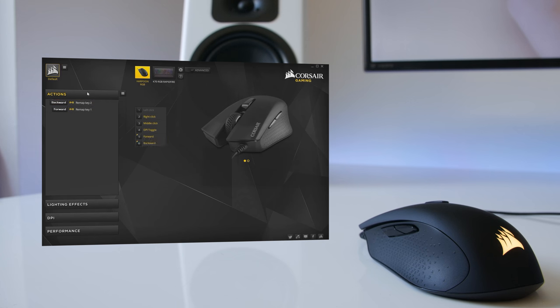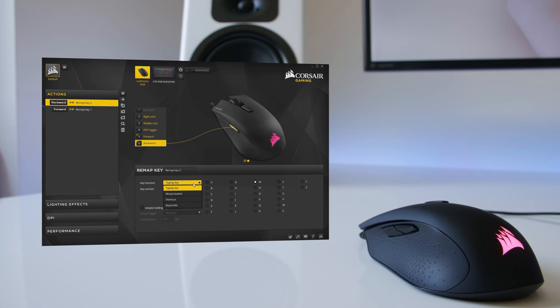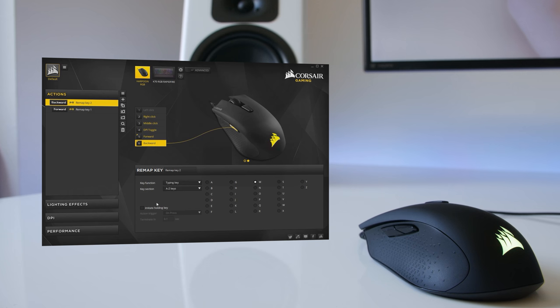If we jump quickly into the CUE software, you get features never seen before on a mouse of this price point. The CUE software allows for full button remapping from single keys to full macro support.